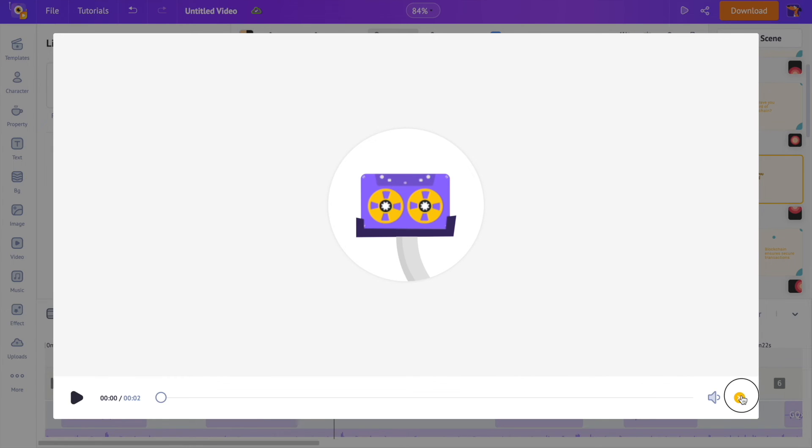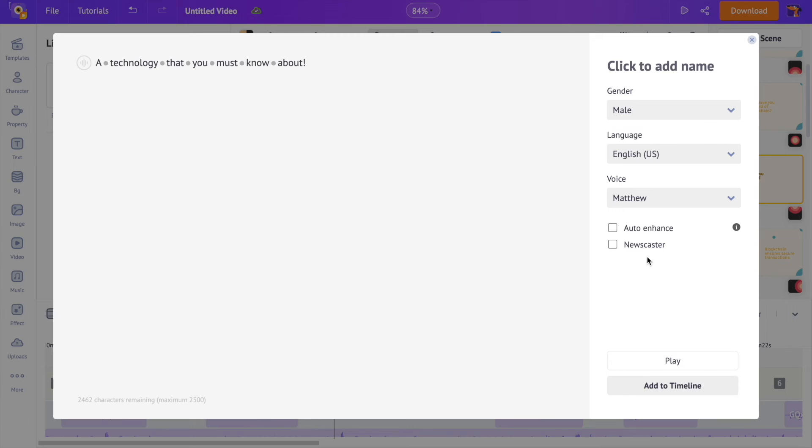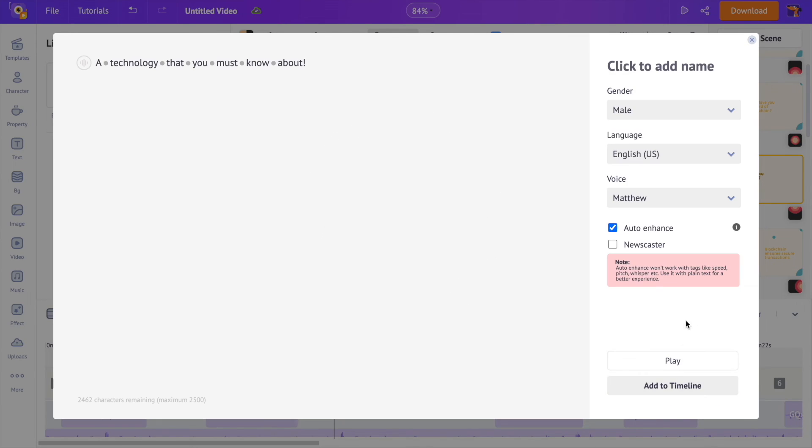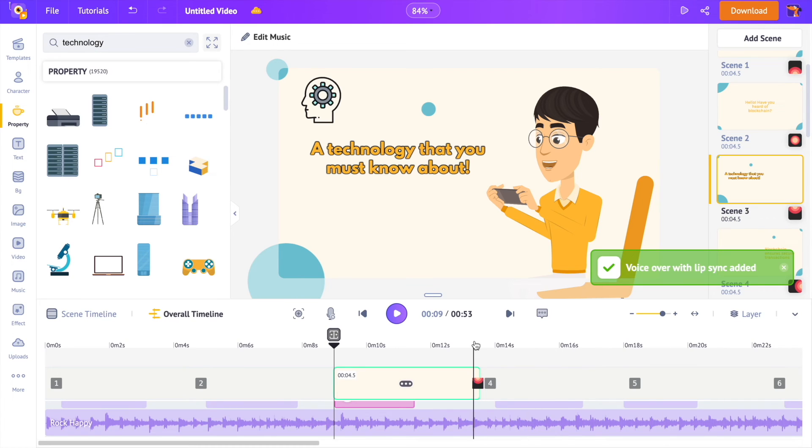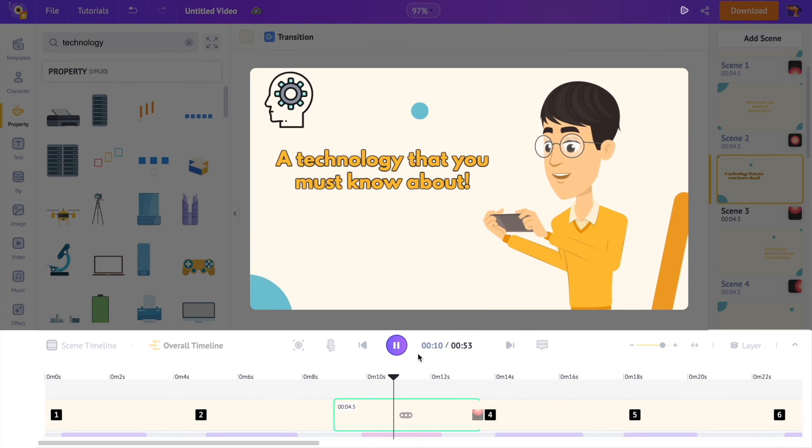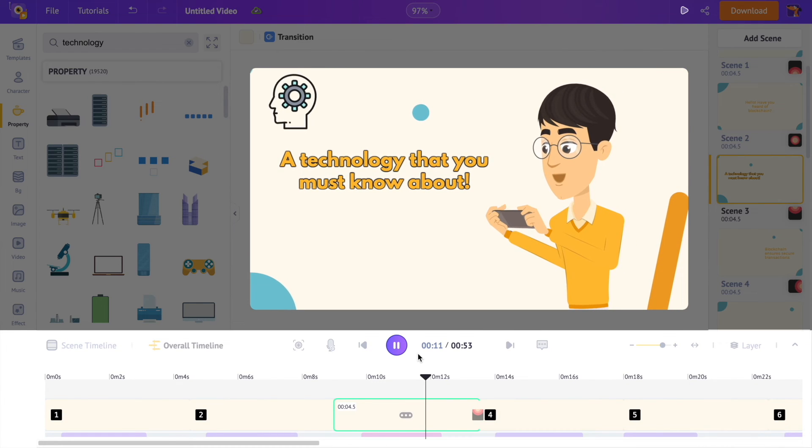Right now the voiceover sounds a bit robotic, but we can make it human-like with an AI-powered option called auto-enhance. A technology that you must know about. Crazy, right? A technology that you must know about.